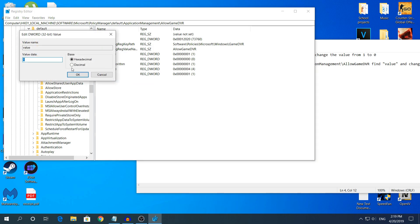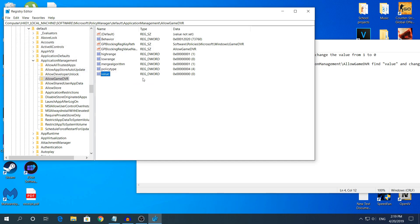Right click, modify, change to zero, and restart your computer. Hopefully this method will work.